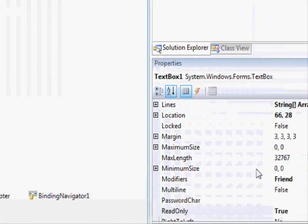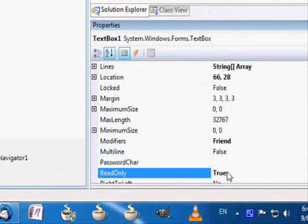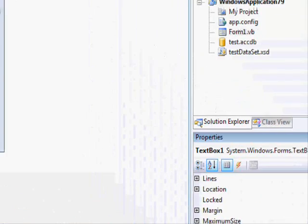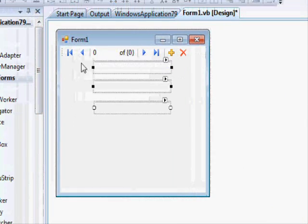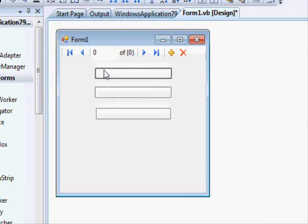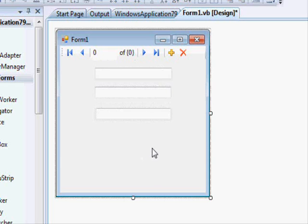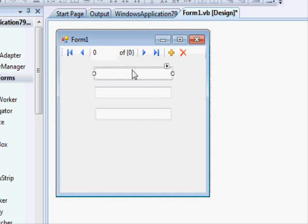To revert it, select the control, go to ReadOnly, and double-click to set it back to false. So the two most important text box properties are ReadOnly and the text data binding property.